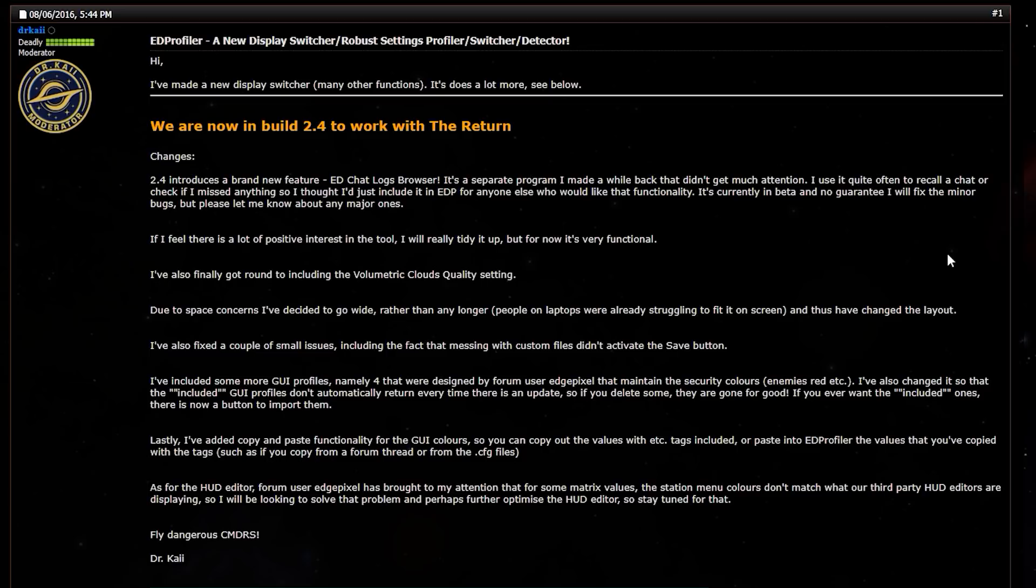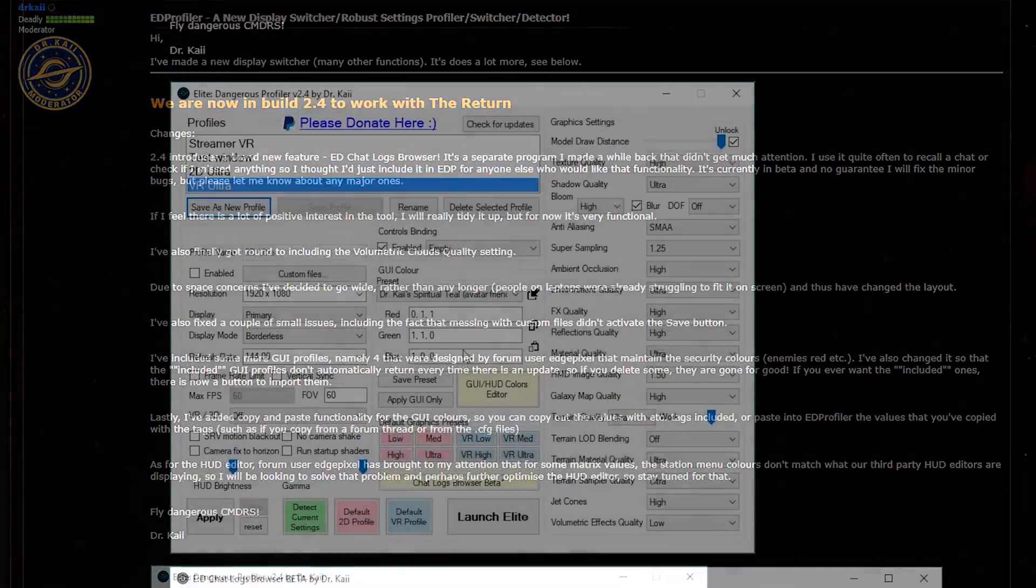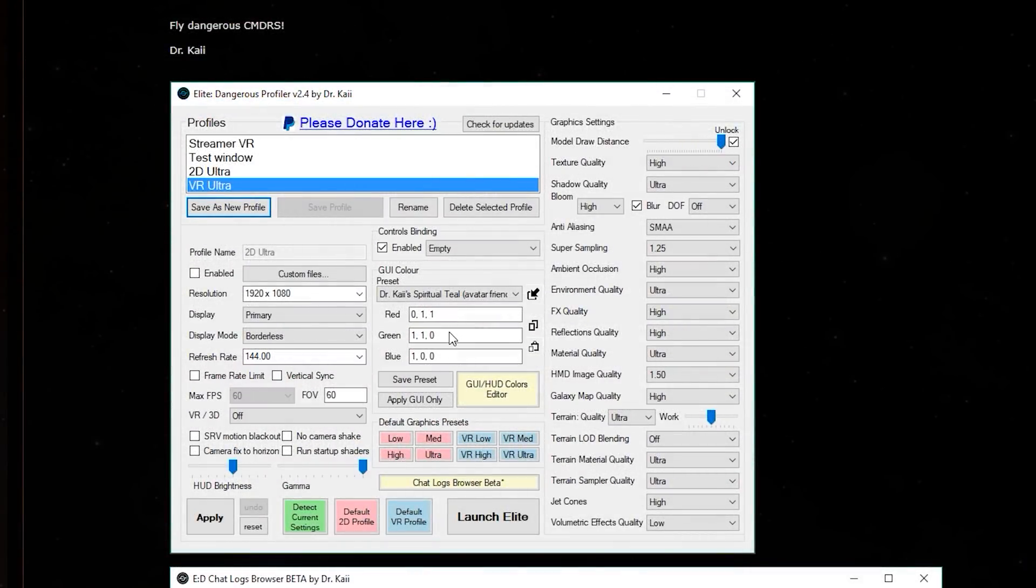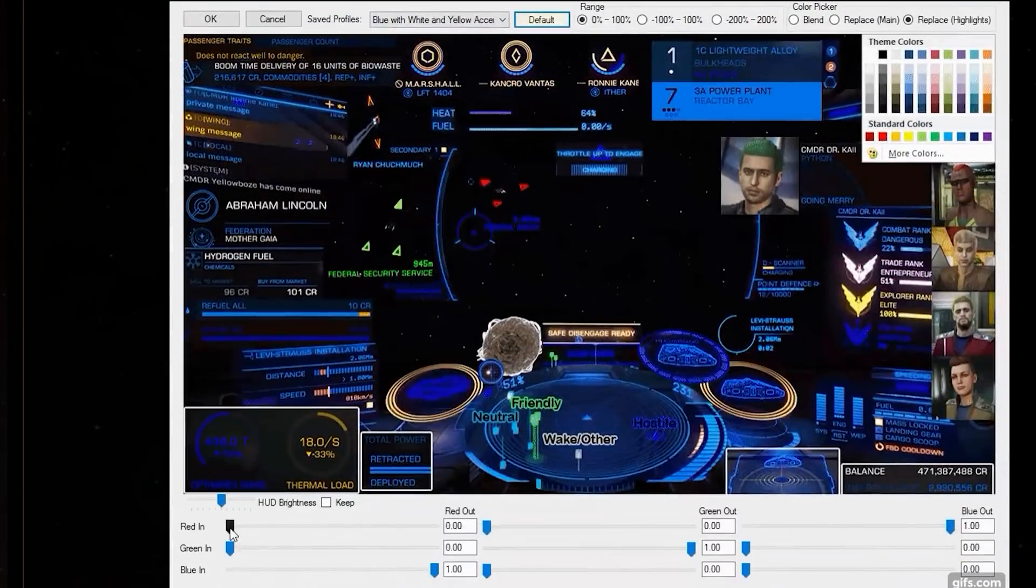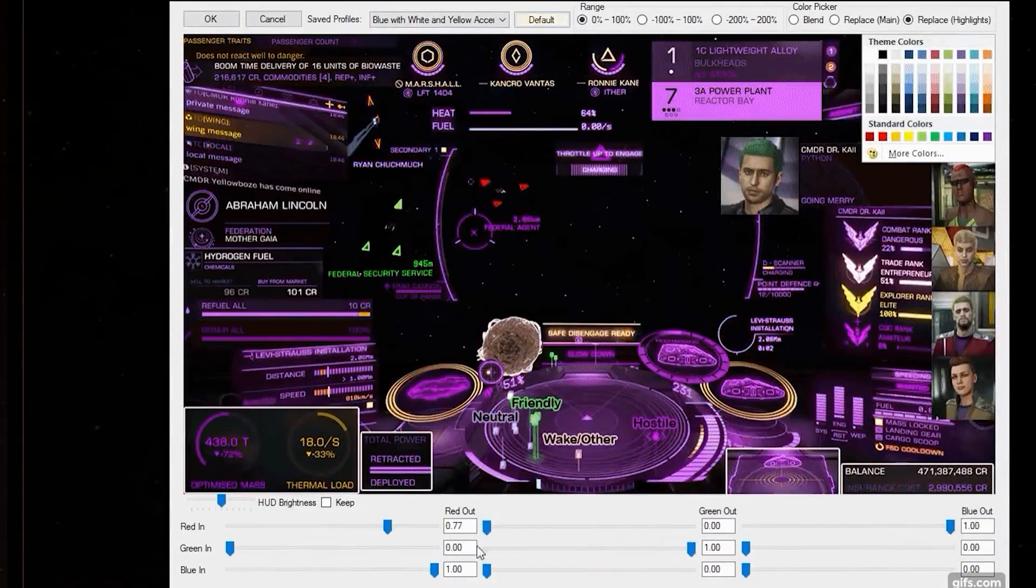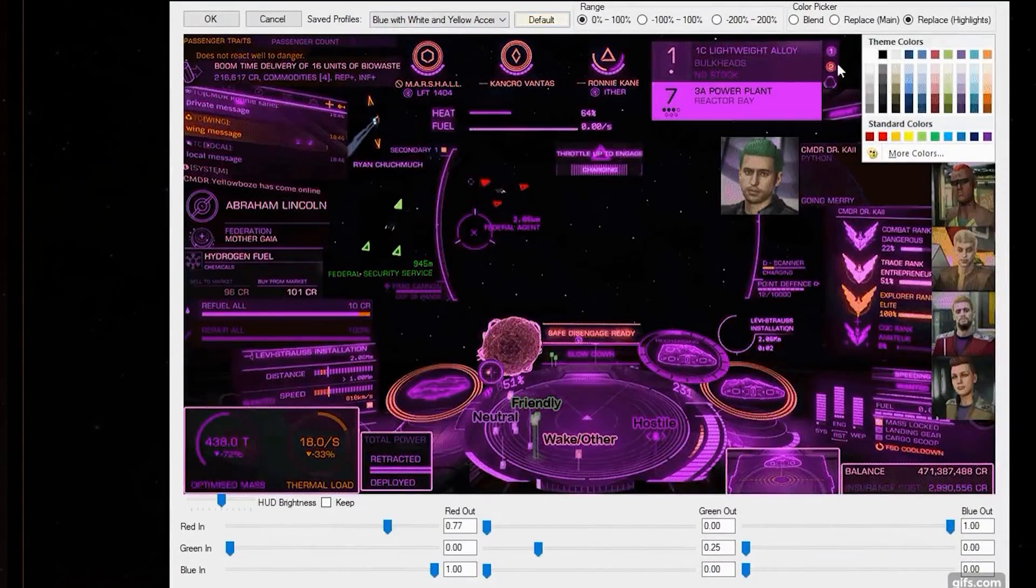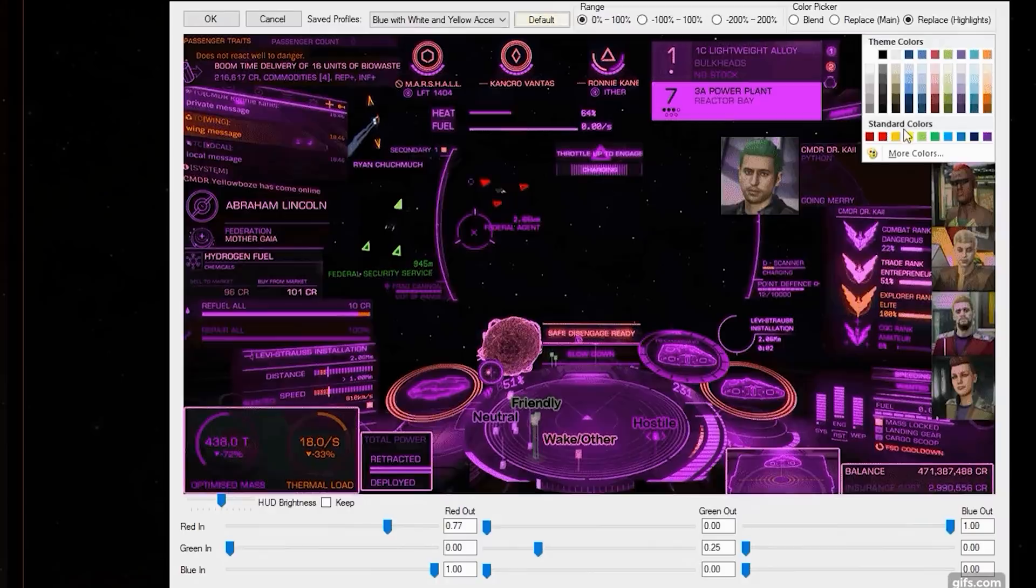There's also Dr. Kai's ED profiler. It is a lifesaver. It's a graphics things profiler that does all this stuff for you. You don't have to actually open the config file, you can just use a UI. I highly recommend giving this a go. That's why we've included a link in the description.